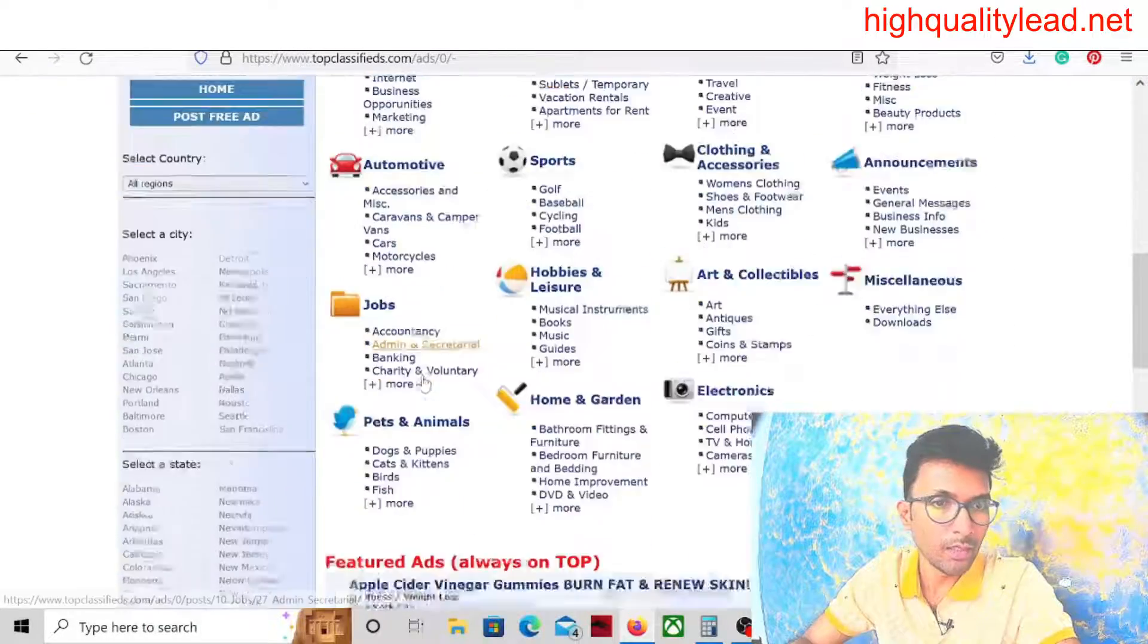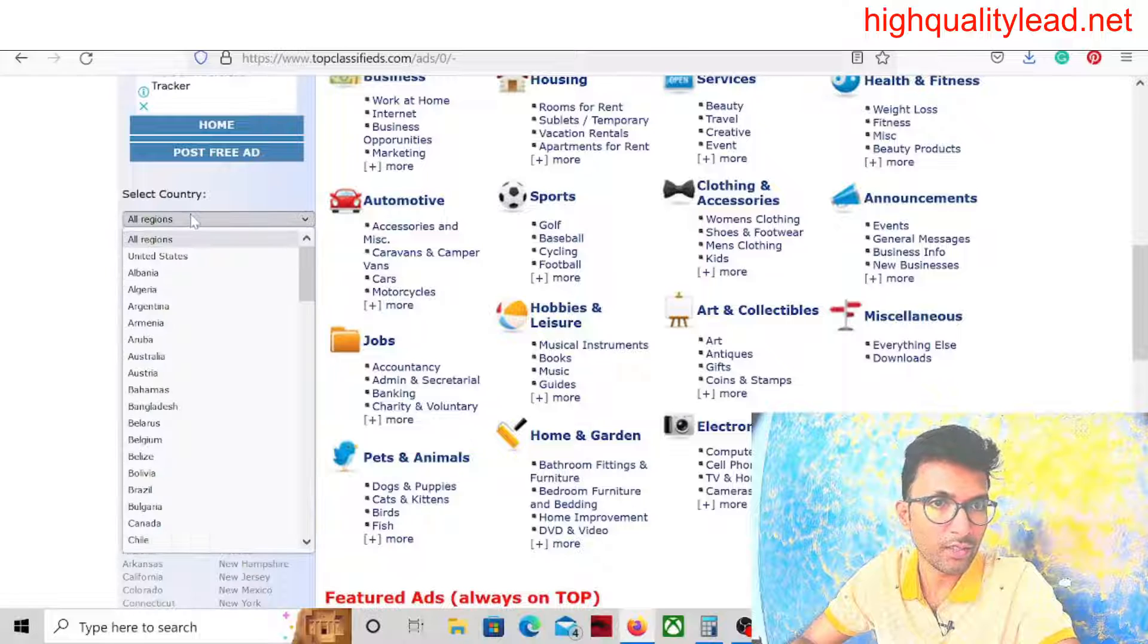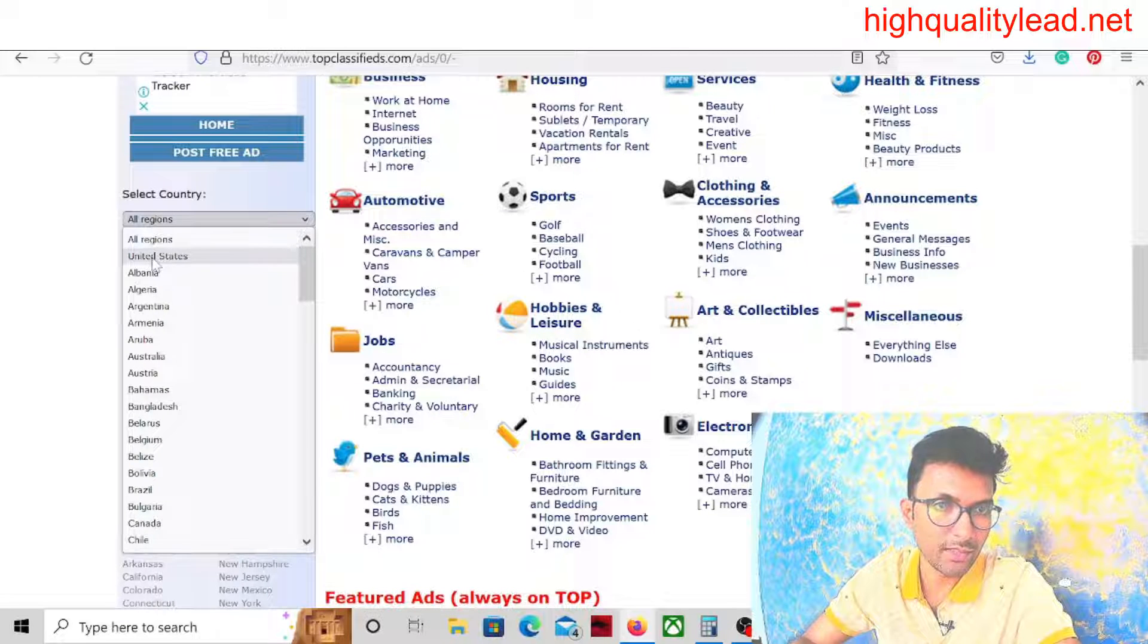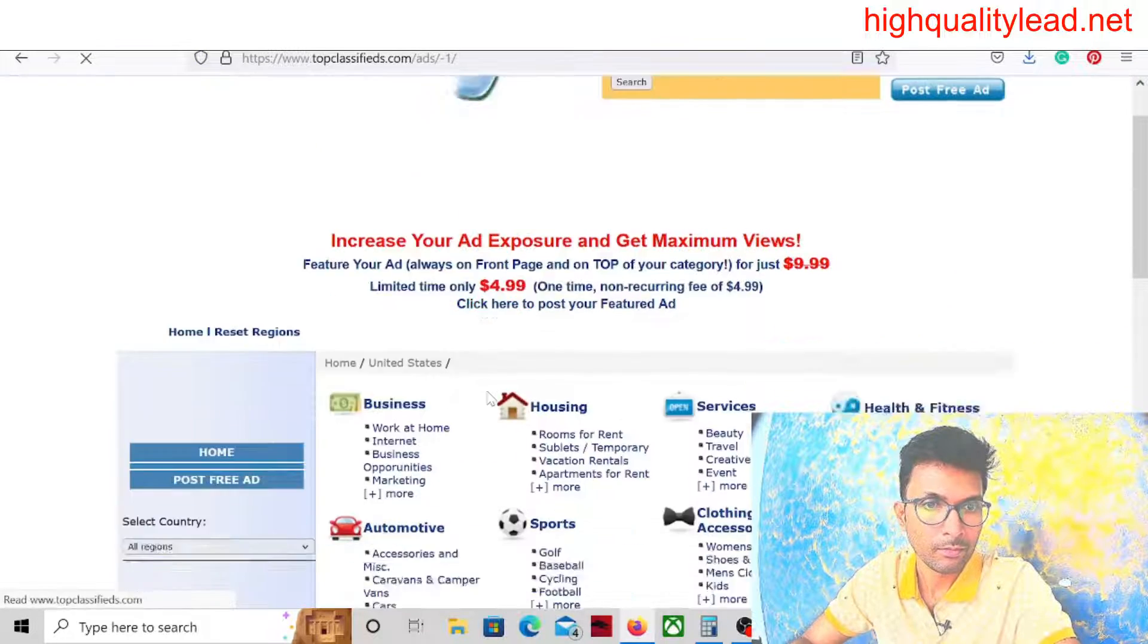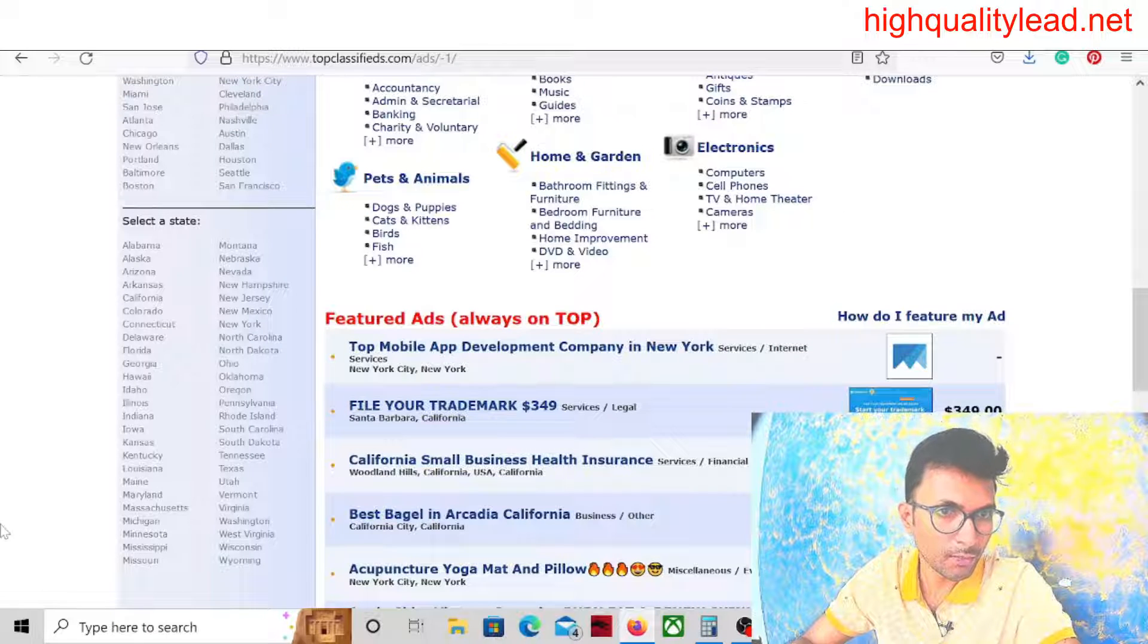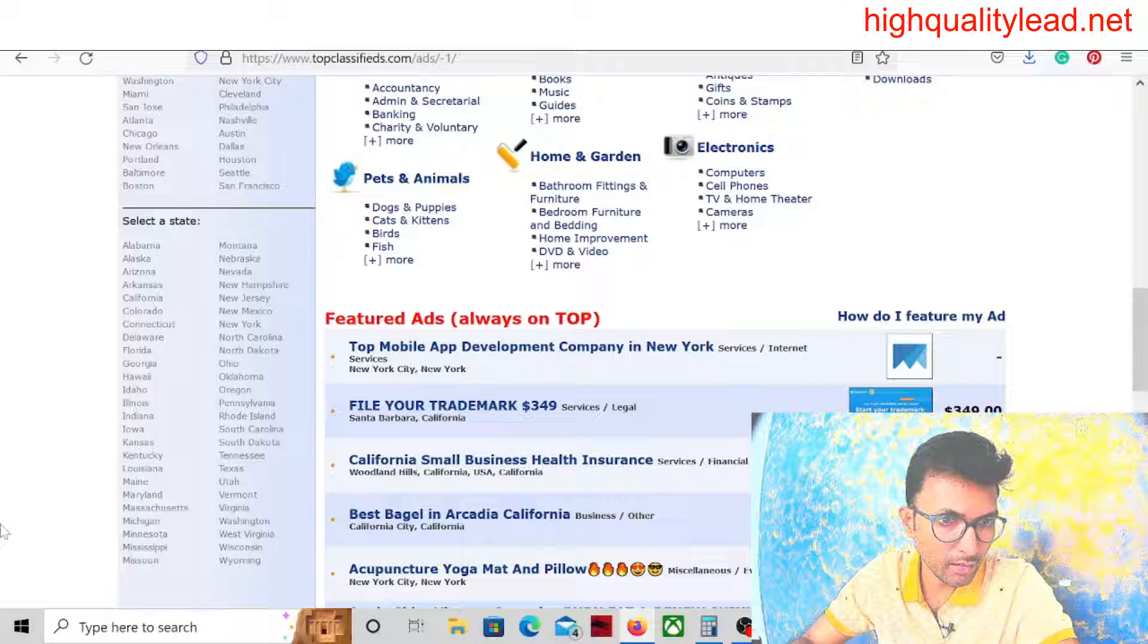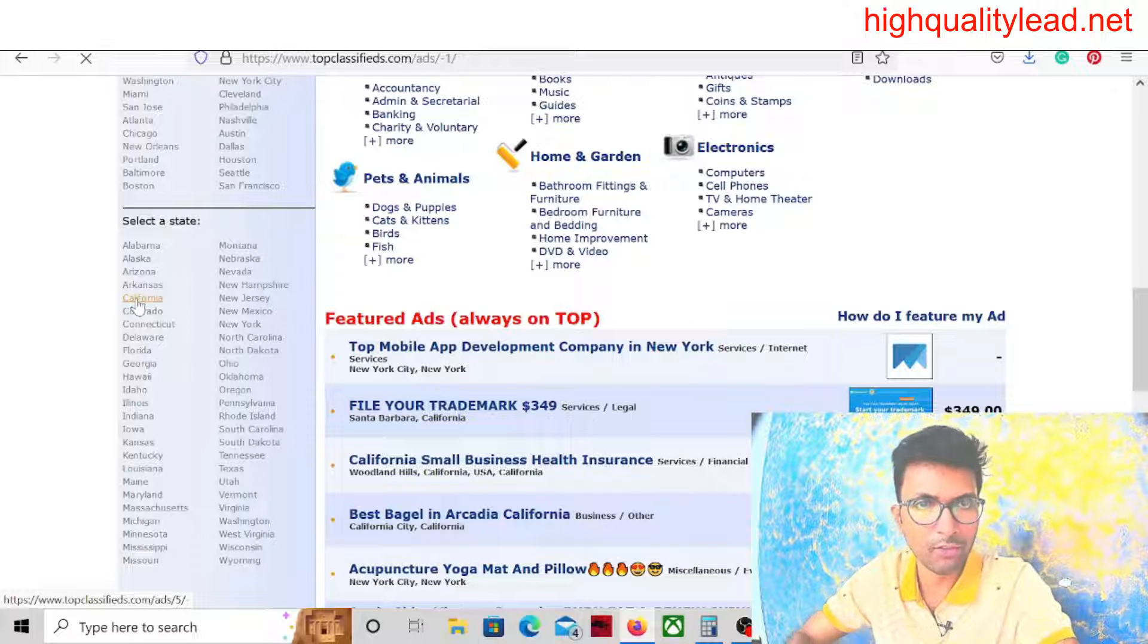Now how can we create our campaign for free? We need to click here Post Free Ad. Now we have to select our country. Definitely we'll run the ad inside United States, so we'll choose the country United States. Inside United States there are a lot of places like Columbia, California, Washington. We can choose California first.